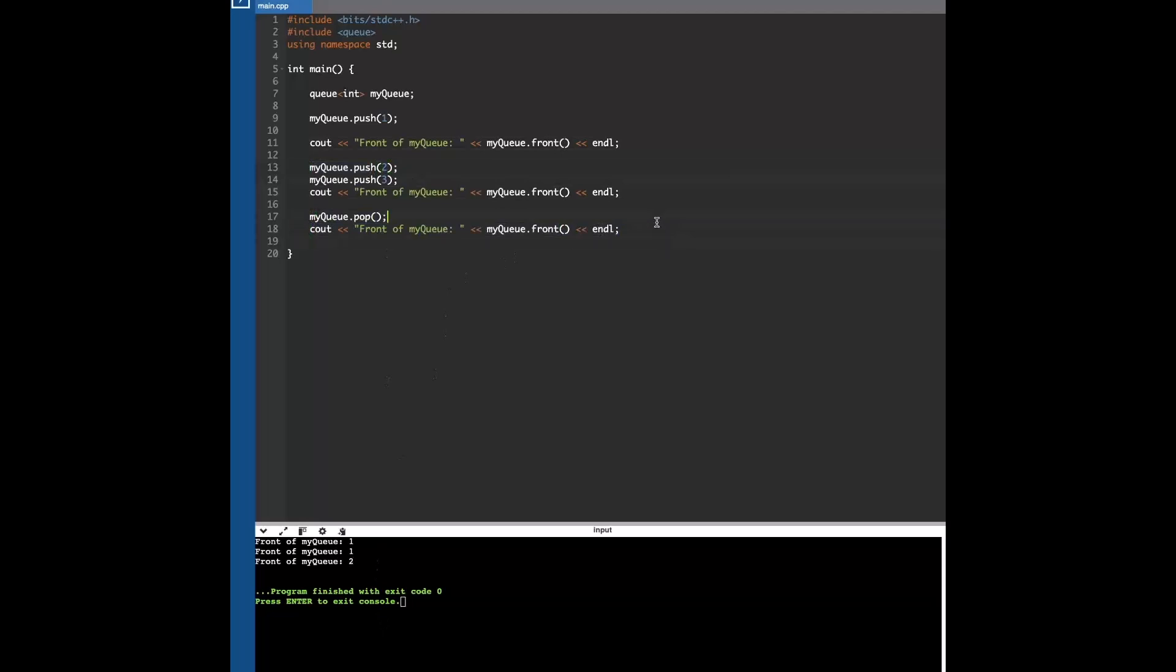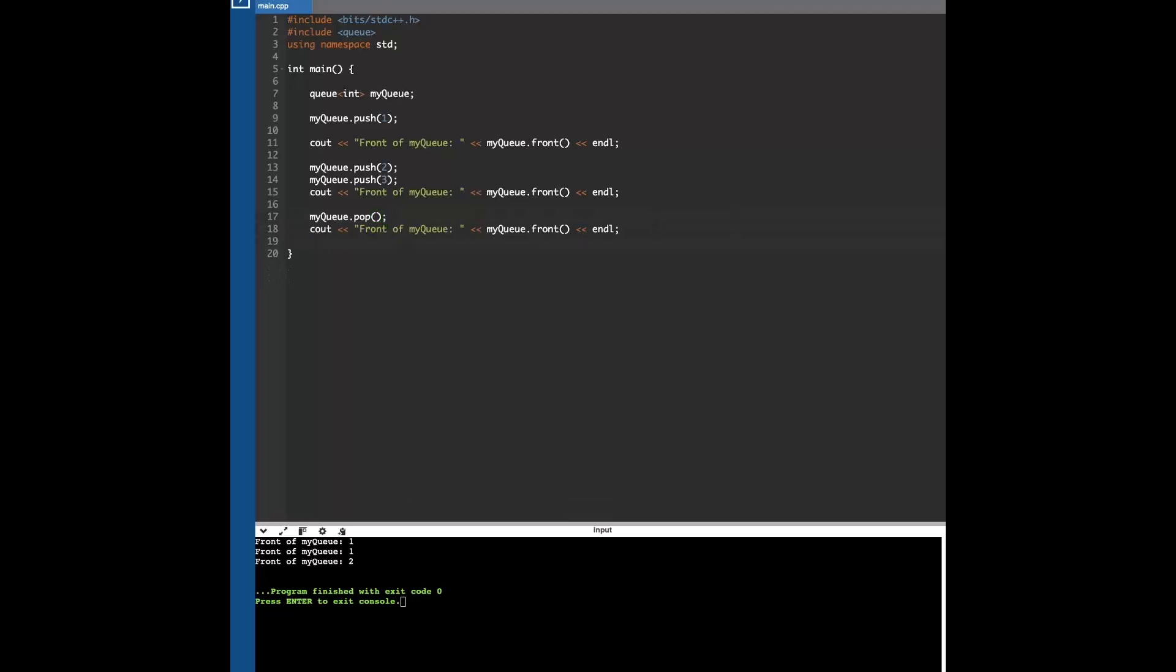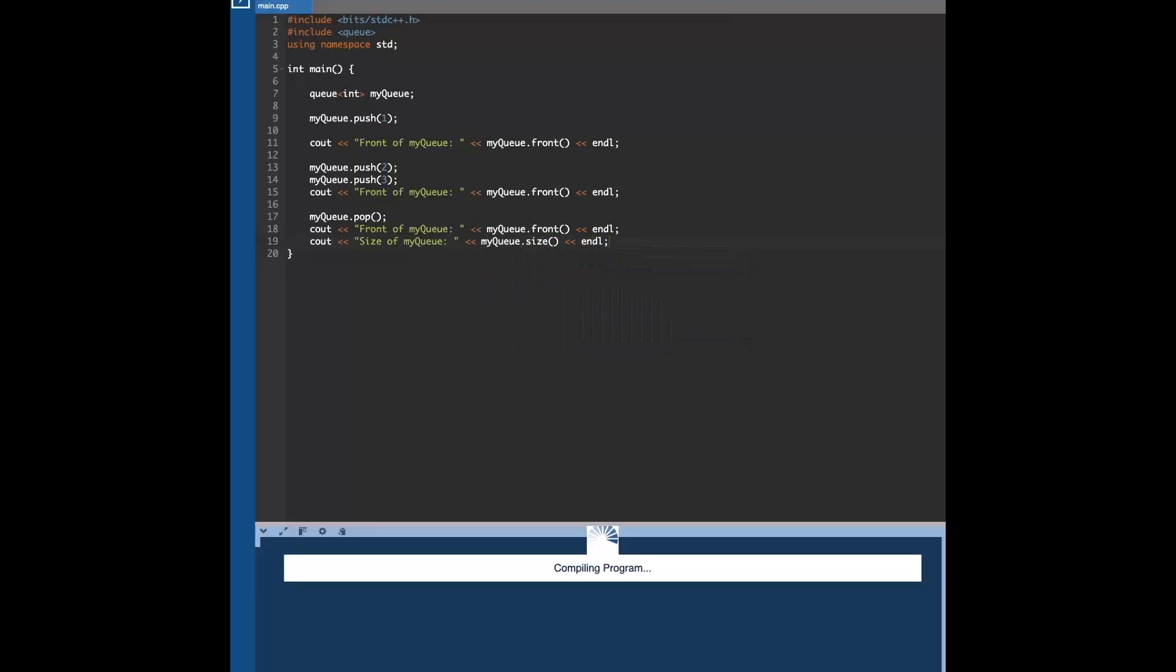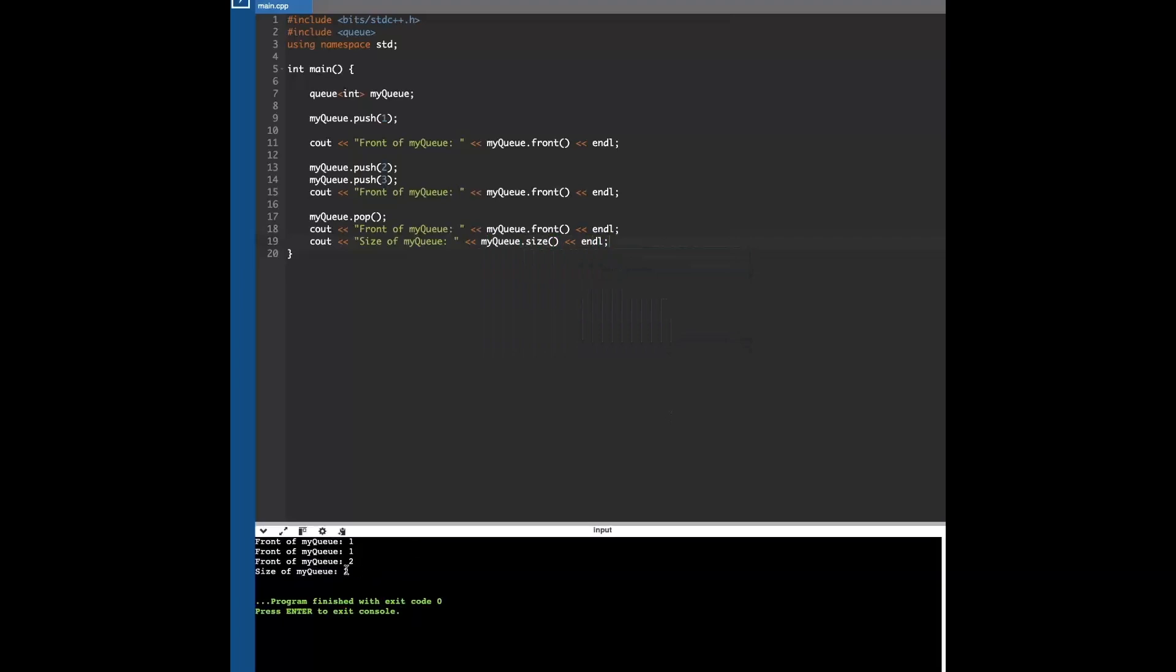You can also get the size of a queue. So yeah, we have size of two because we originally had three, then we popped the front element out, and now we only have two elements in the queue.